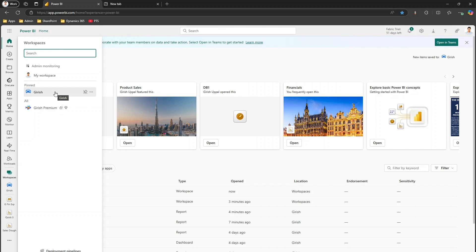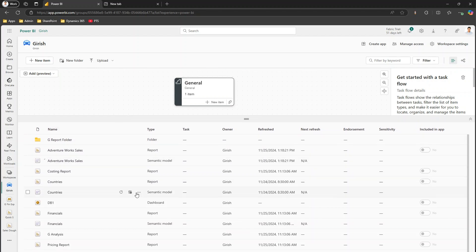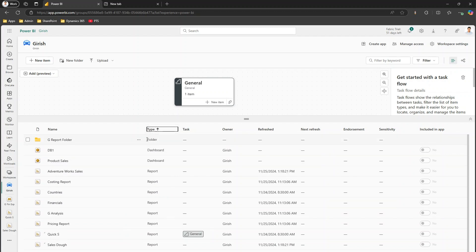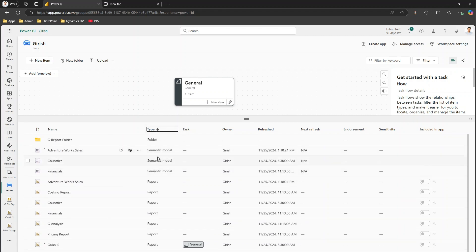I'll go into one of the workspaces — the workspace name is Girish. This is a pane where you will see all the items in a visual format. Here you will see the reports, the semantic model, the folder, and other artifacts of Power BI. I have a whole bunch of reports, dashboards, and semantic models. I'll sort this so that I have folders, dashboards, reports, and semantic models listed. I can see there are three semantic models at the bottom.